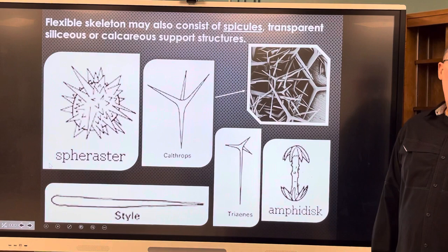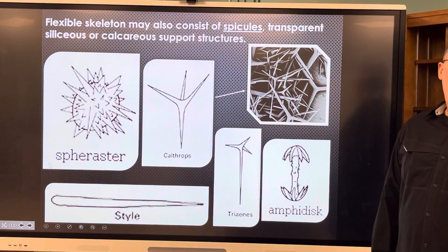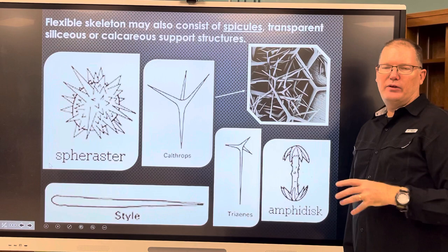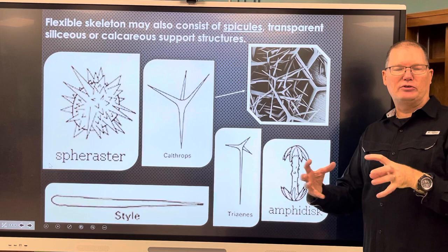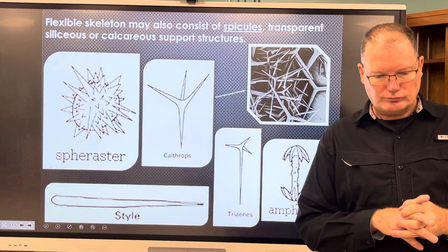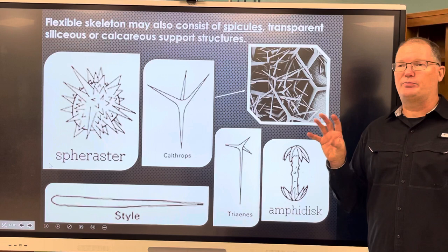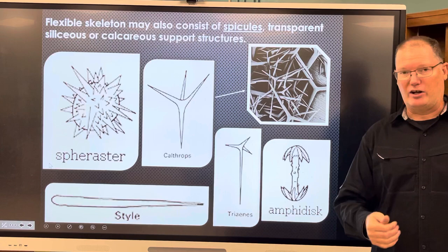Why would a sponge have these spicules embedded inside the spongin material? Think about something coming along saying 'oh, a soft sponge to bite on' — chomp — and they bite into one of these things, or get a mouthful of those. They're going to back off. So spicules serve as a defense mechanism.